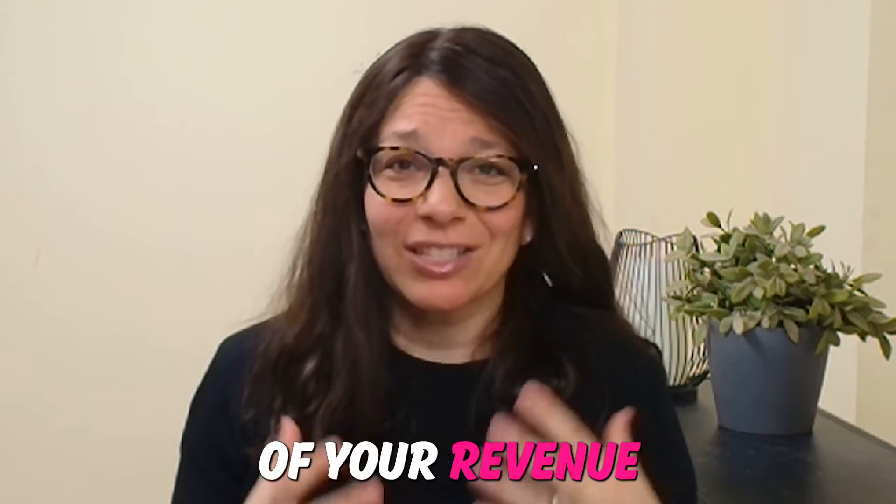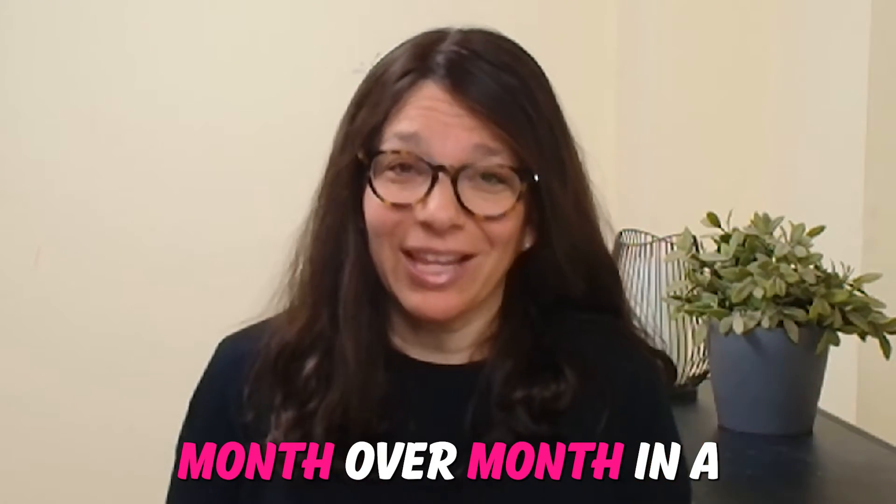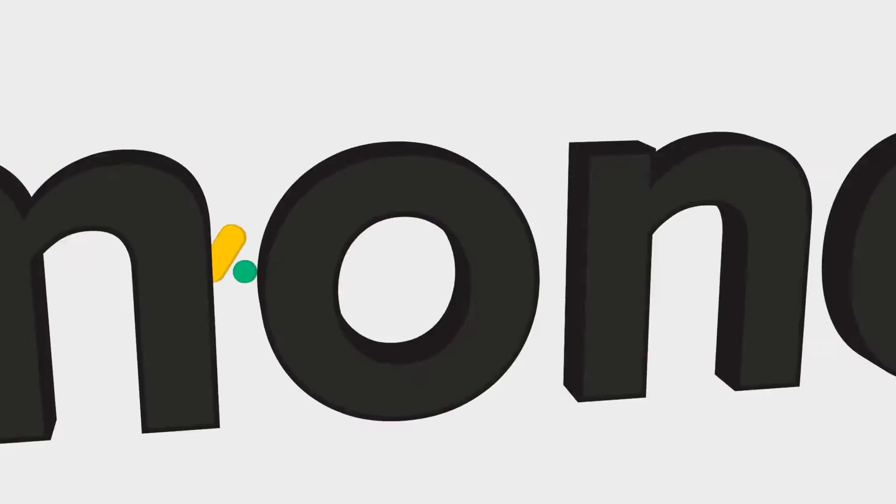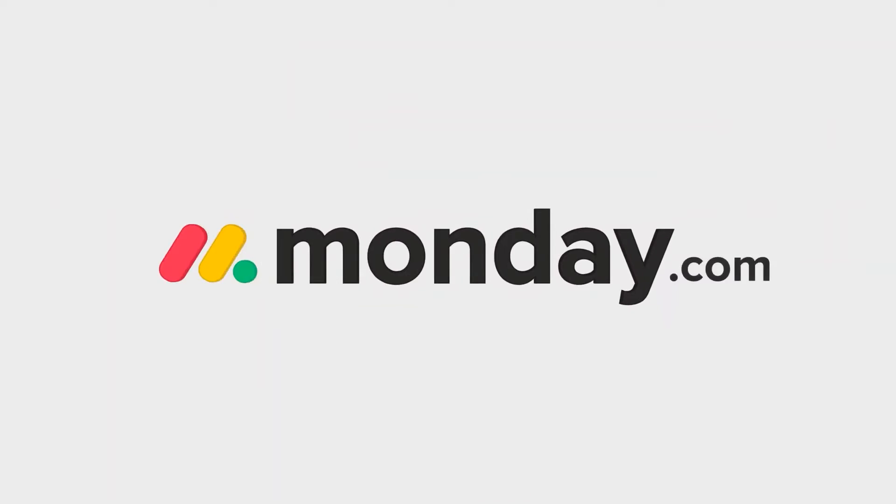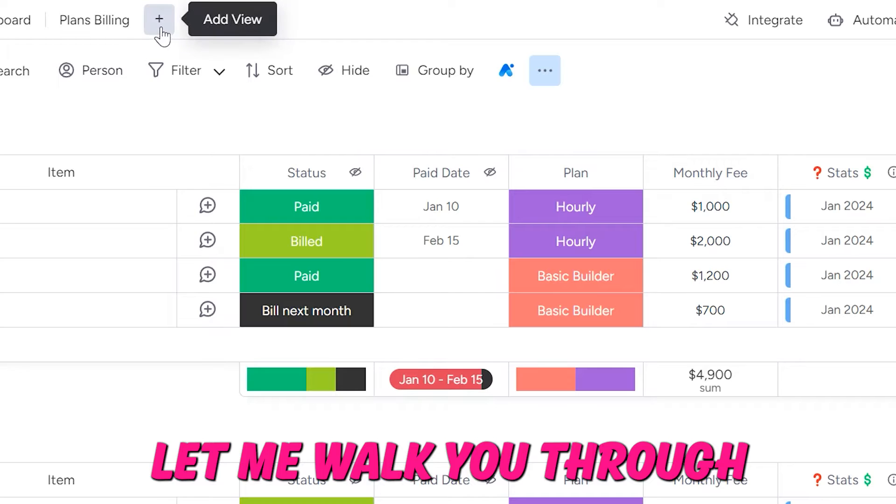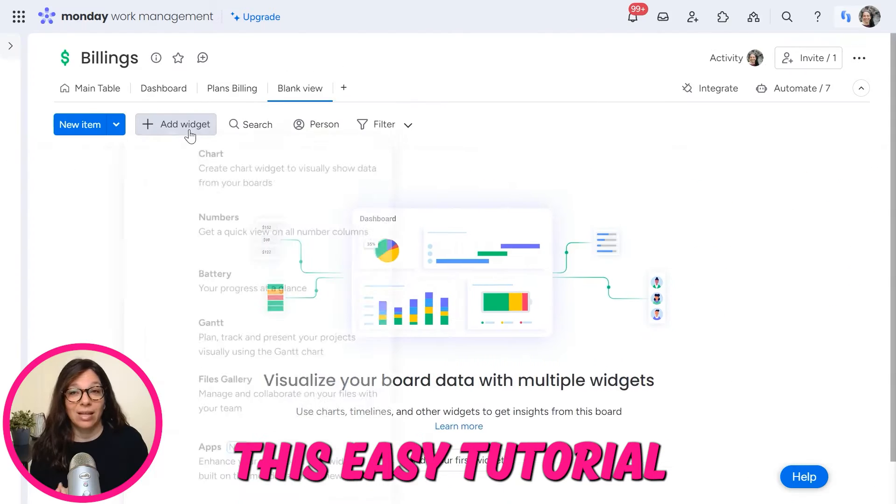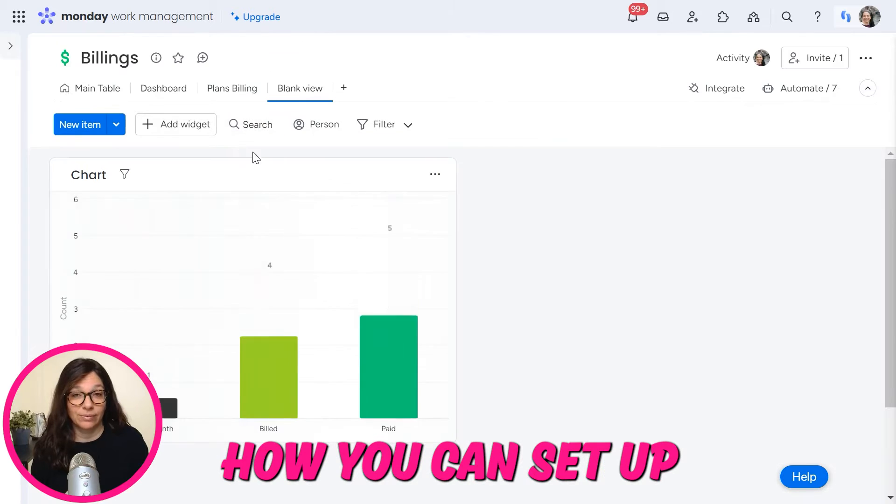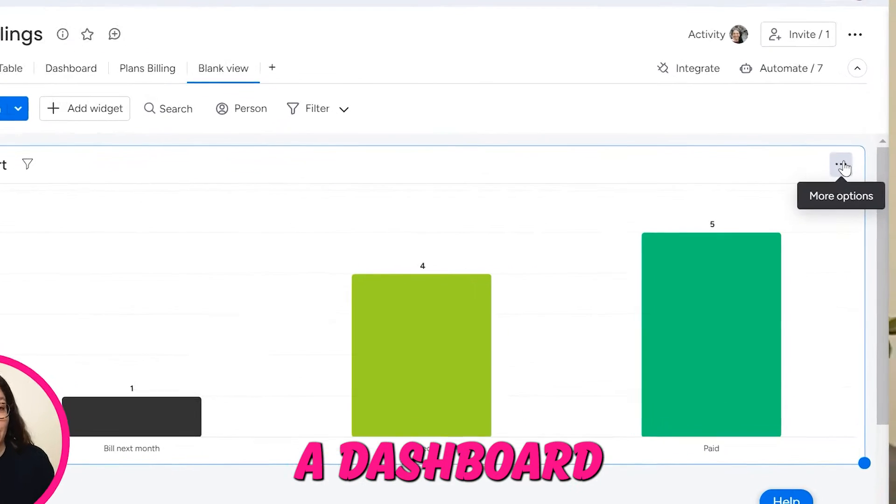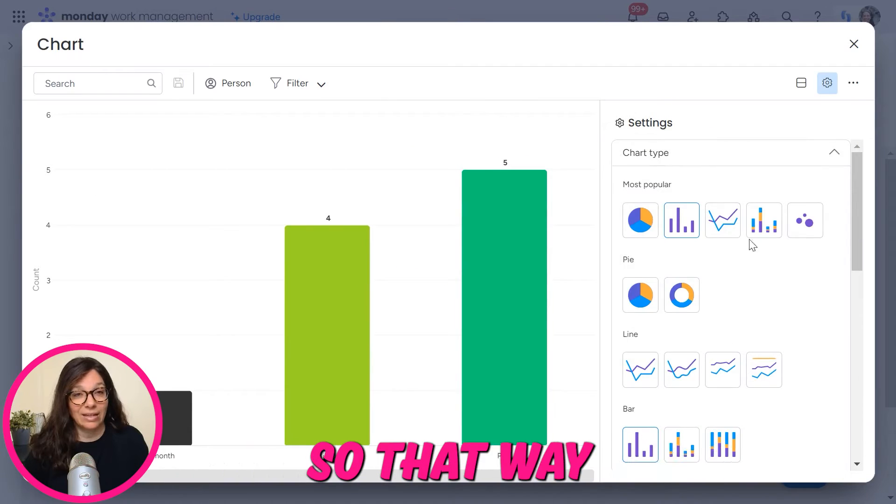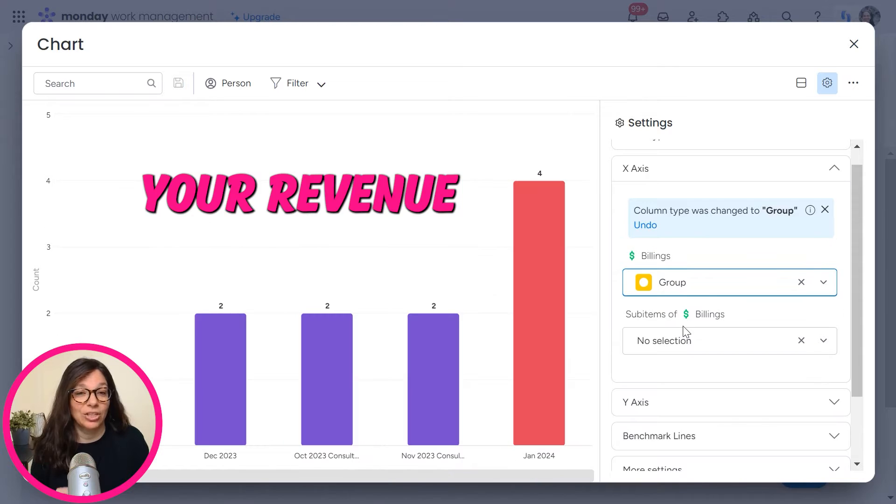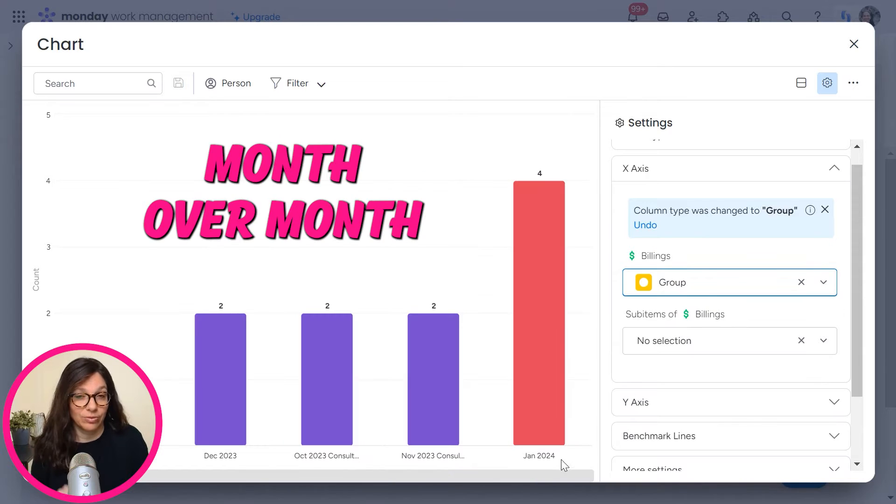Do you want to track the progress of your revenue month over month in a Monday.com dashboard and just don't know how to do it? Let me walk you through this easy tutorial that shows you how you can set up a dashboard and the proper columns so that way you can easily track your revenue month over month.